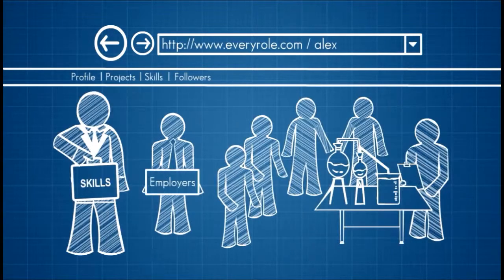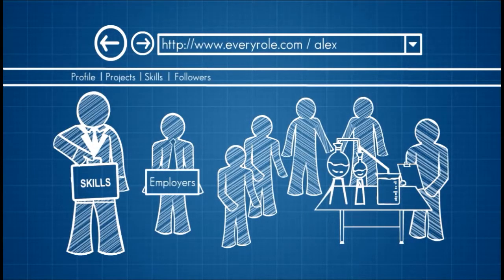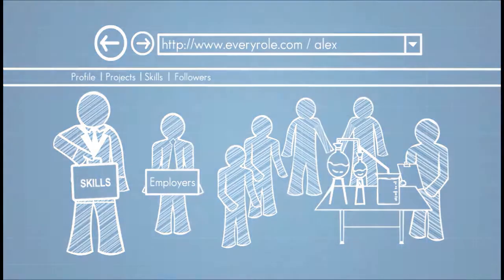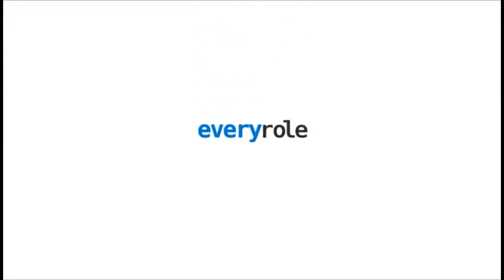You can also join EveryRole and inspire people around you. EveryRole. Showcase your EveryRole.